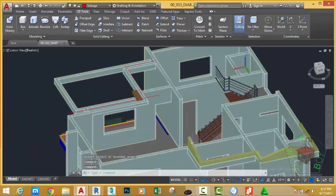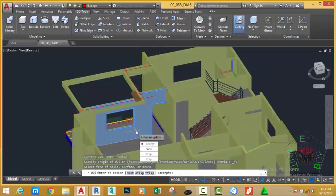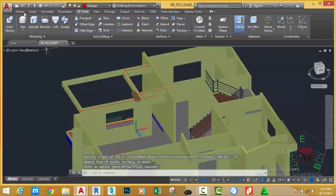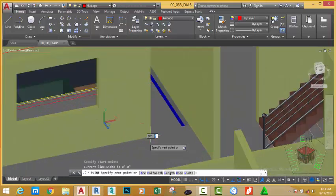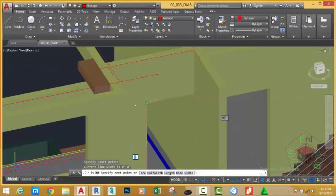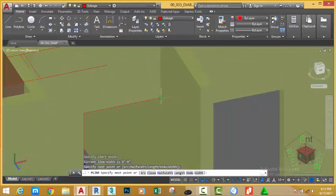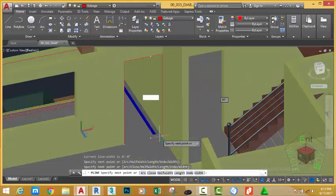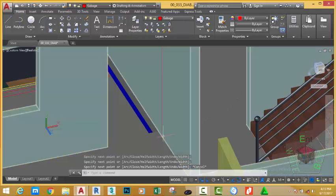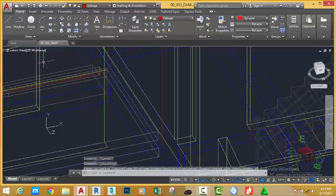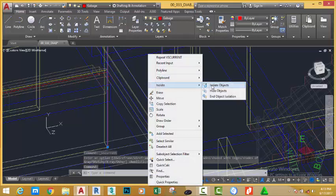Now let's start modeling the door by drawing a profile. Right-click the UCS and select the Face option. Move the mouse cursor into this wall and press Enter to accept. Go to the Home tab, Draw panel and select the Polyline command. At the specified start point prompt, click from this area. Move the mouse cursor and use the endpoint object snap to snap into these vertices. Move the mouse cursor into this direction using the endpoint object snap, snap into this vertex, then move the mouse cursor down. Use the perpendicular object snap and snap to this vertex. Press Escape. Go to the visual style control and click Realistic, then select 2D Wireframe. Now select the polyline that you just drew, right-click, Isolate, Isolate Objects.